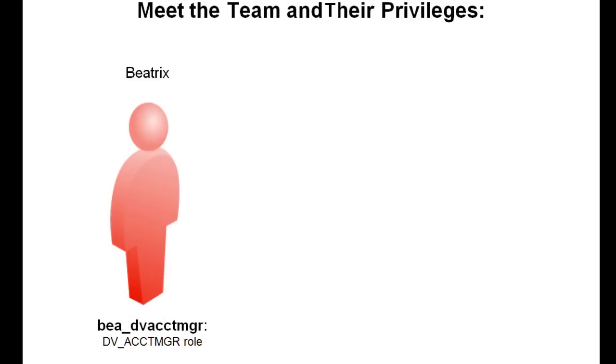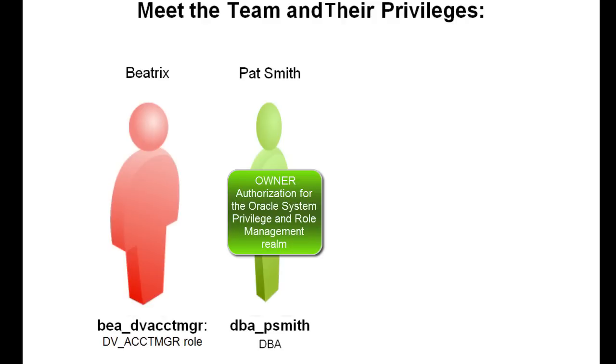Beatrix is the DbVault Account Manager and she has been granted the DV Account MGR role. Pat Smith is the DBA with privileges to grant roles and system privileges to other users.